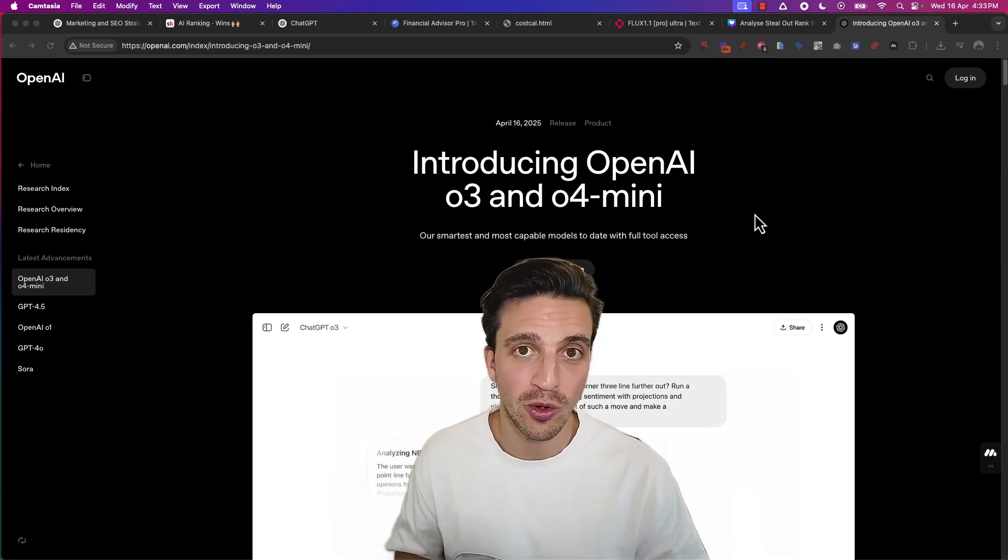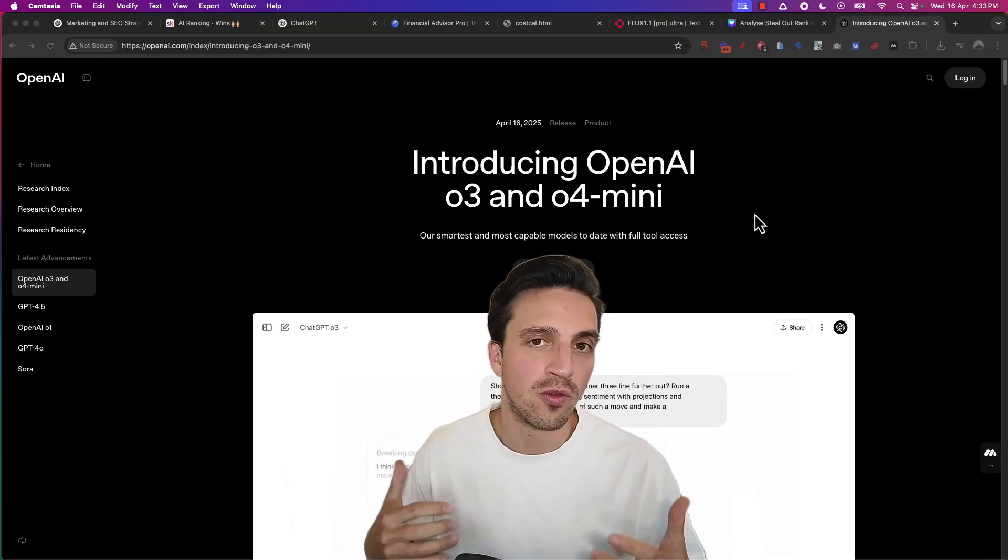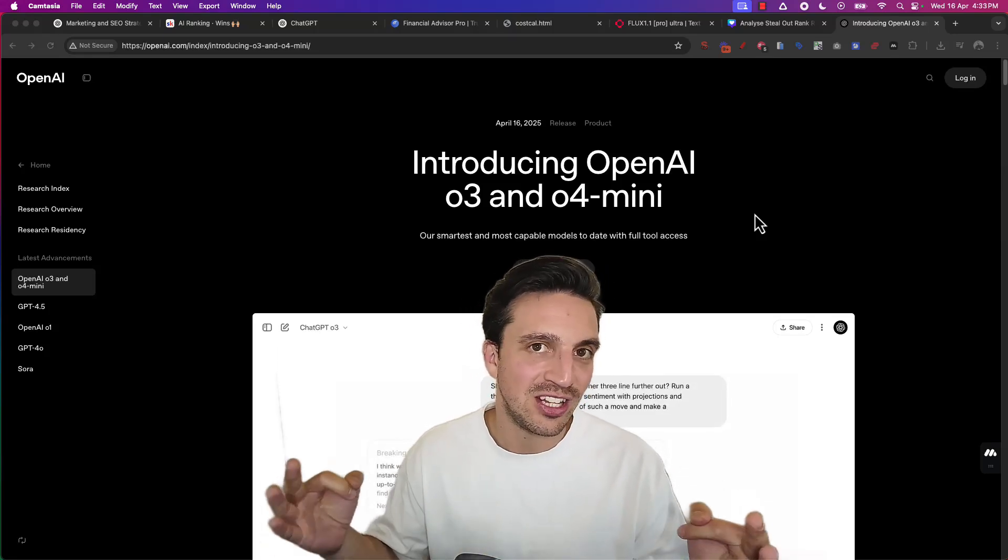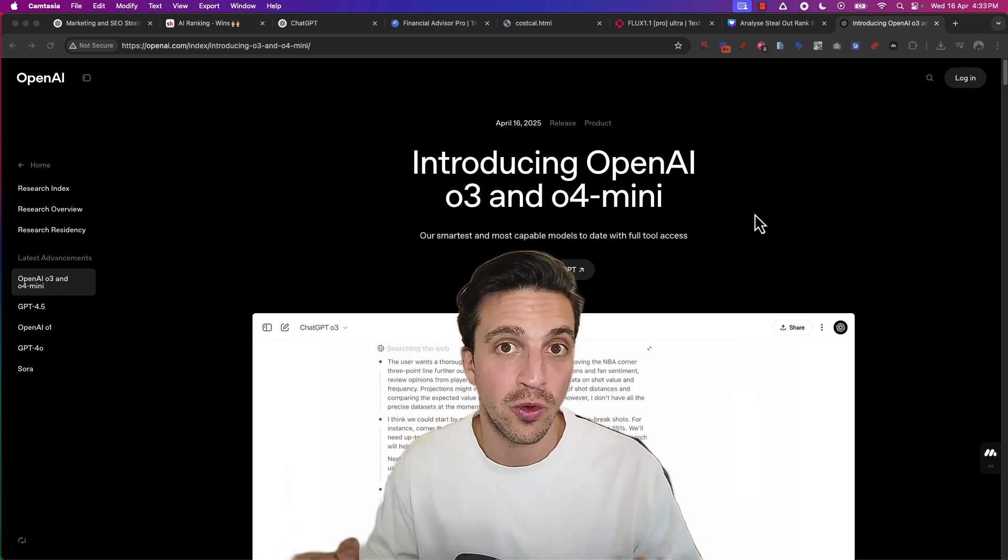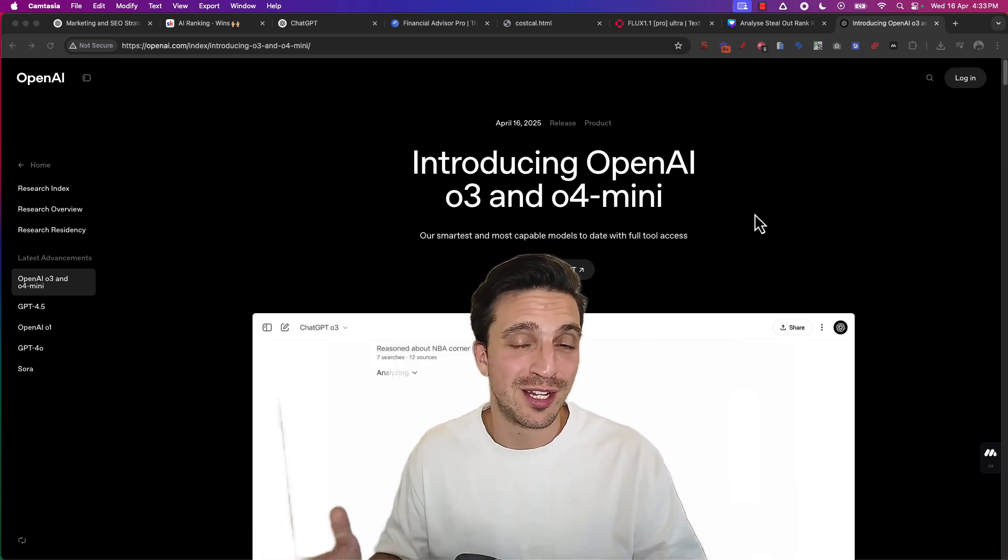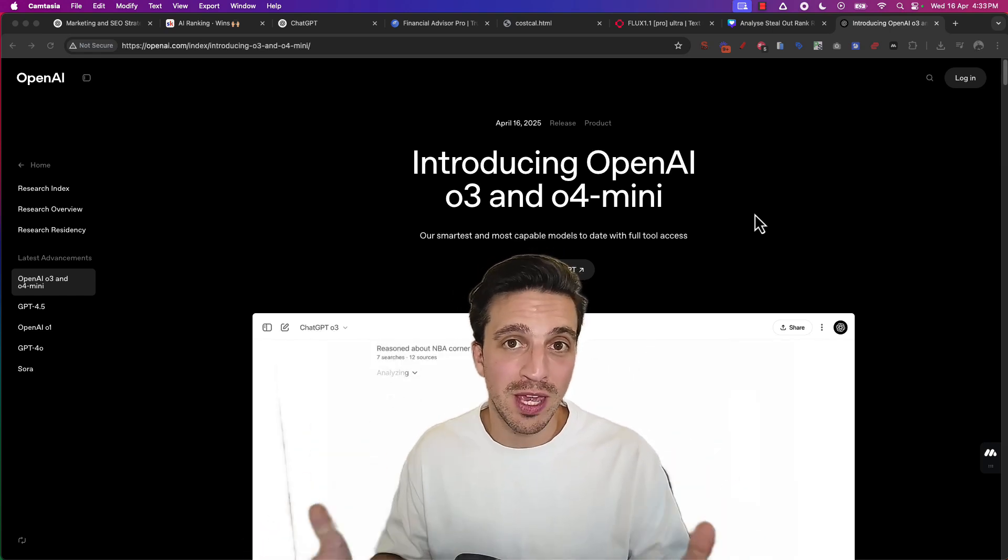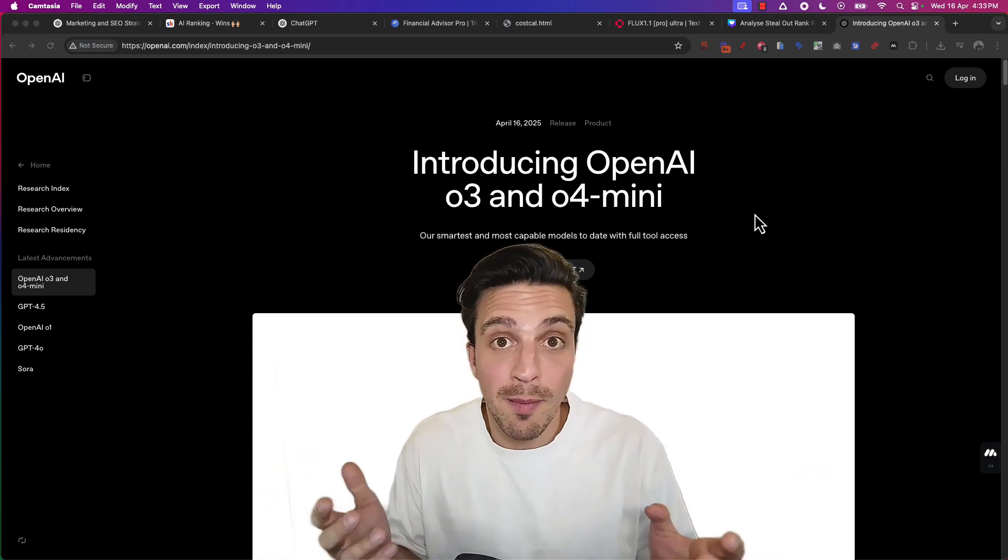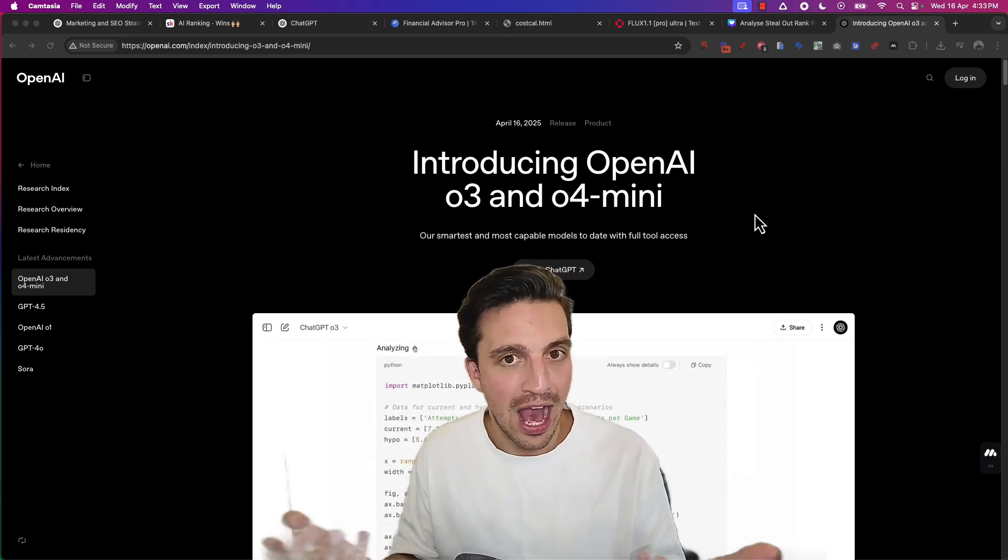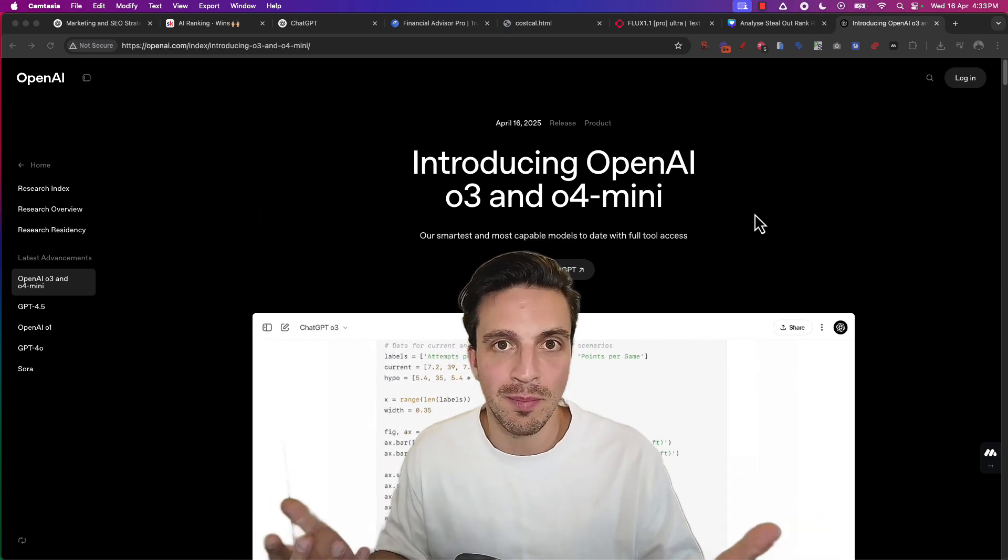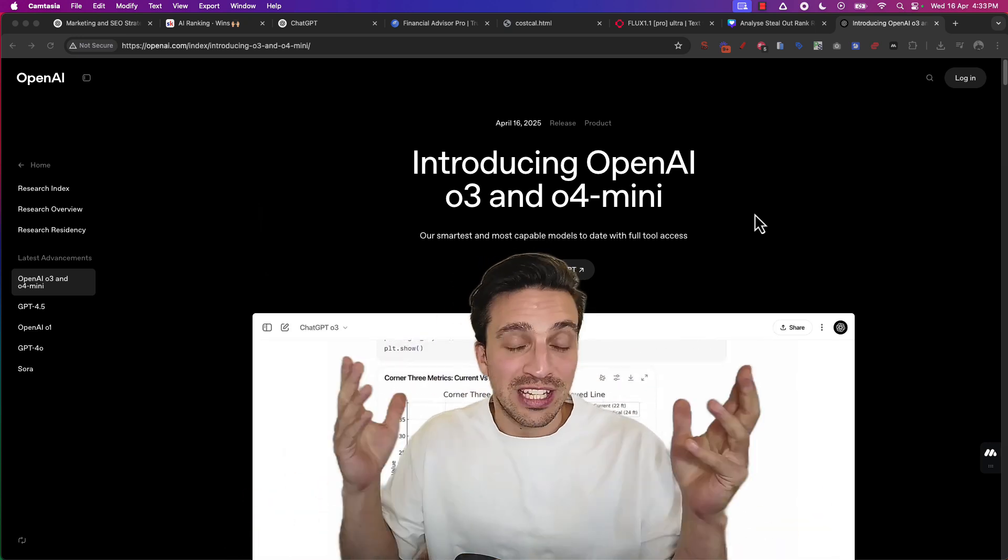This is how to turn the new model from OpenAI, O3 or O4 mini, into lead generation machines for your business. Because the truth is, for most people they think great, a new smart model is out, I don't code, how can I leverage this for my business? I don't really care. But that's the problem.